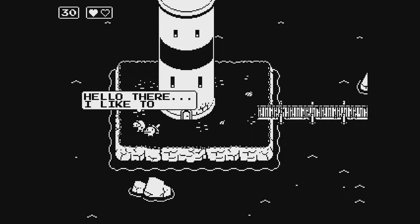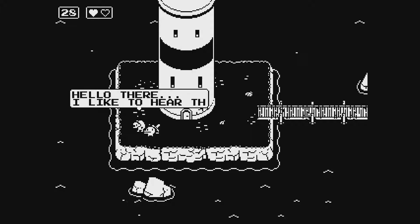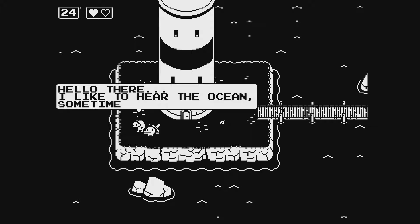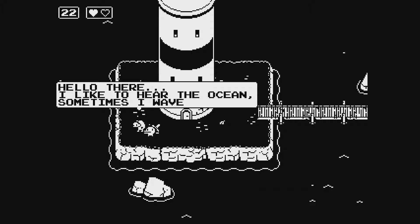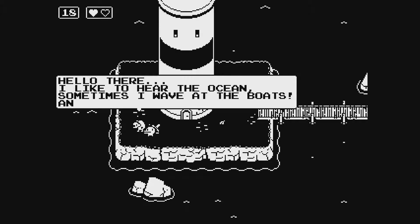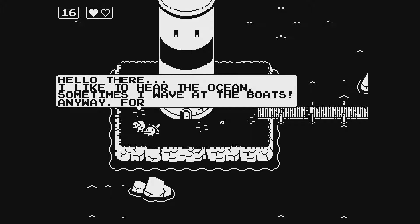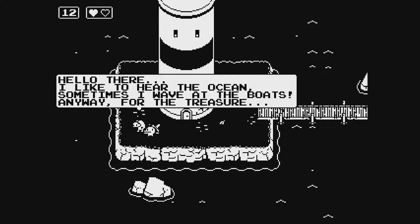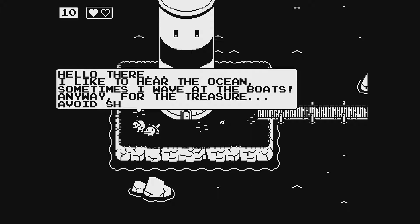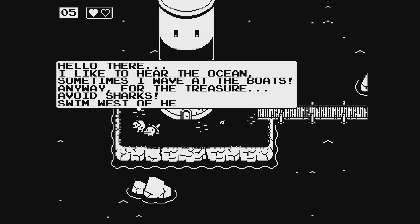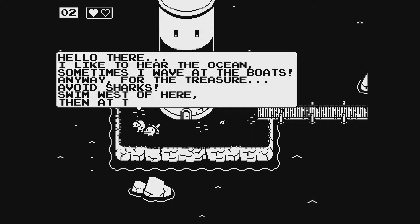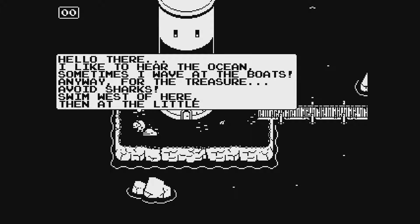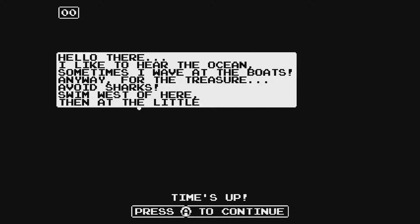Hello there. I like to hear the ocean. Sometimes I wave at the boats anyway for the treasure. Avoid sharks. Swim west of here. Then at the little... Fuck. Why'd you die?